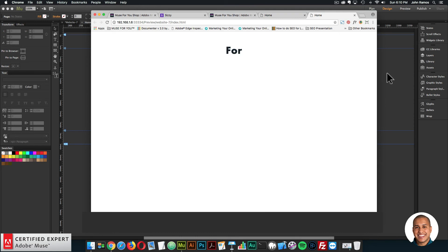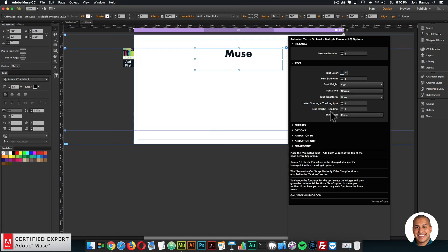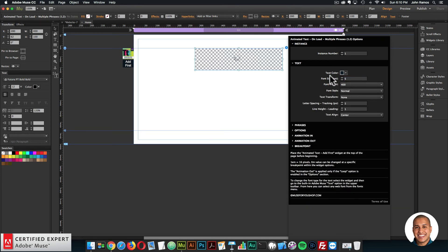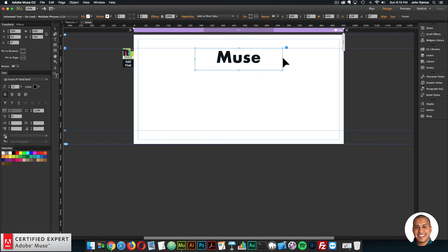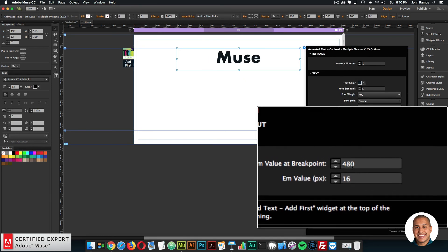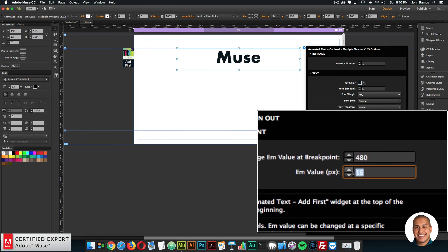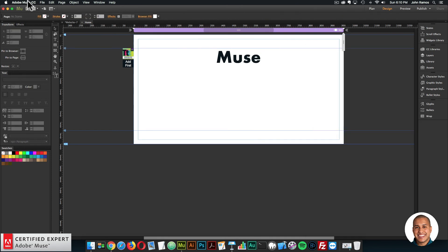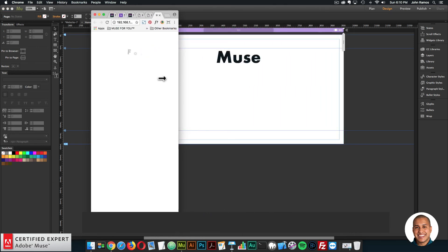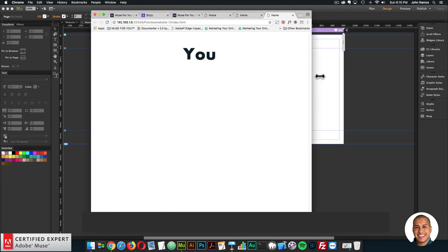That's the multiple phrases widget — you can also trigger it on scroll. There's also a new breakpoint option. I'll make the text larger by setting it to five, stretching it out. For the breakpoint, you can now change the m value at a specific breakpoint. At the 480 breakpoint, I'll set the m value to 10, so 1m equals 10 pixels, making the text smaller at the 480 breakpoint. Previewing it, when I reach the 480 breakpoint, the text gets smaller.